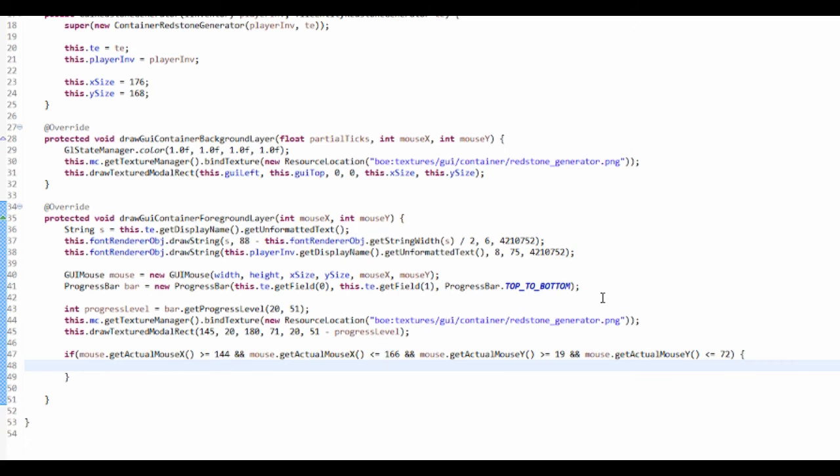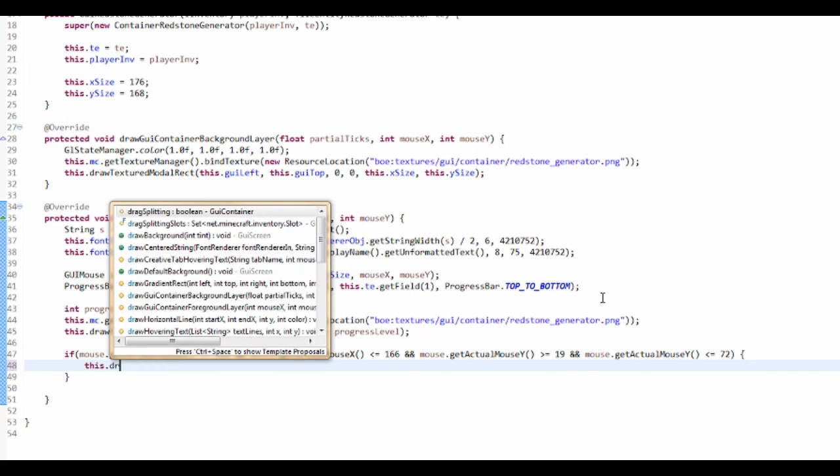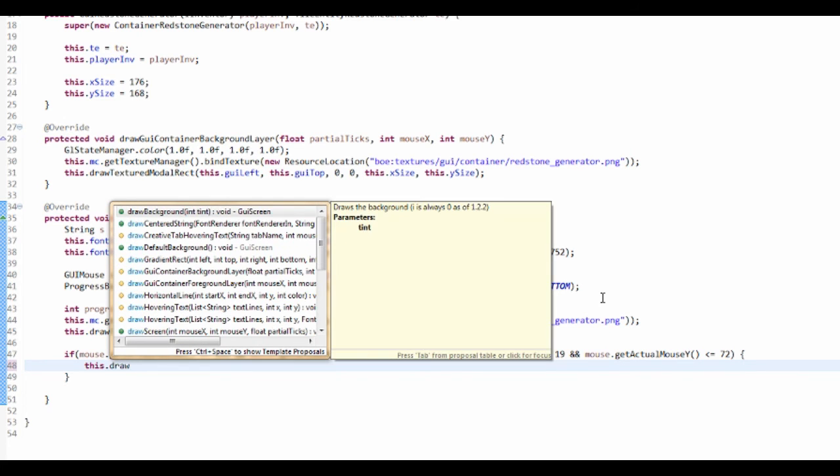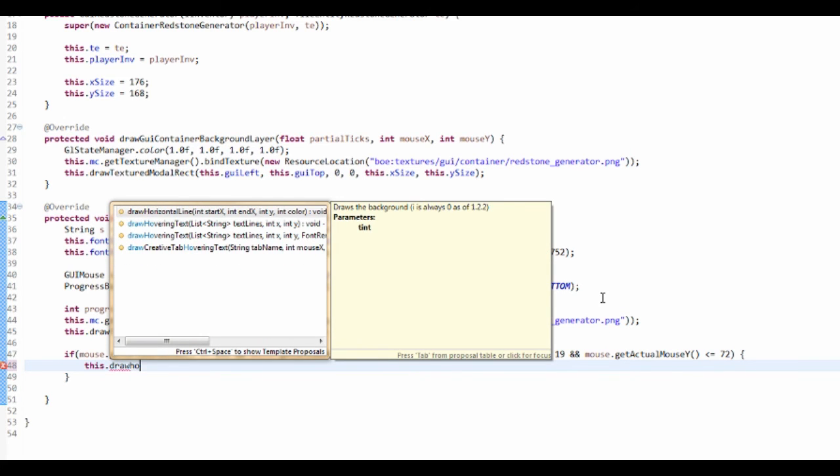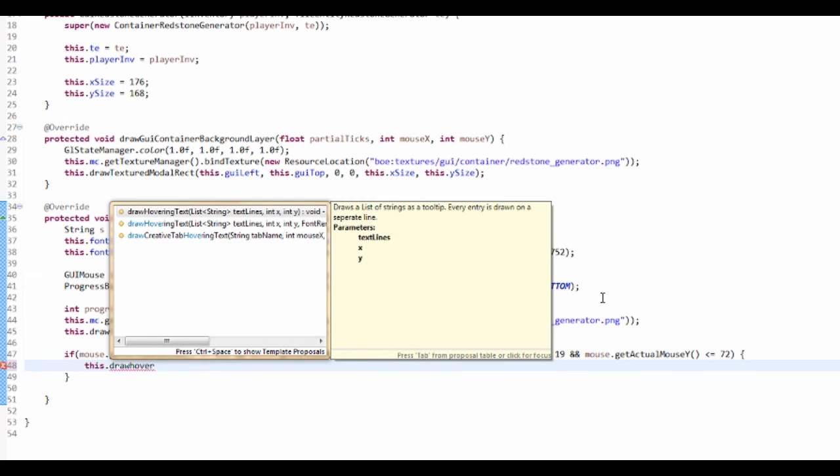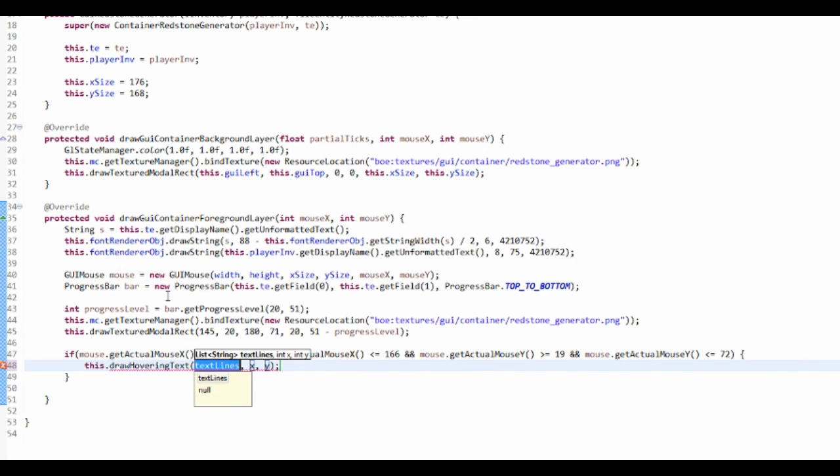So then now what we want to do is this.drawHoveringText. Now this wants us to take in a list of strings.